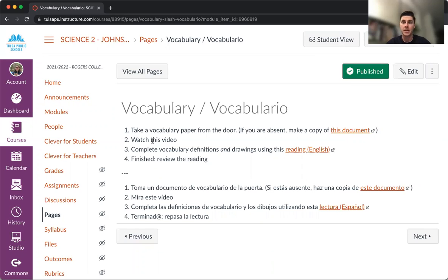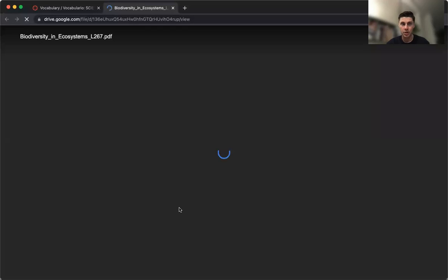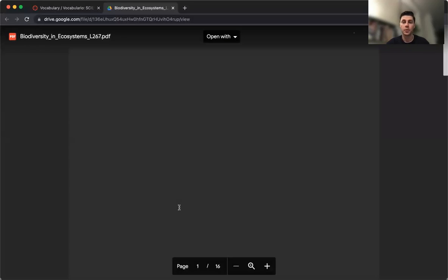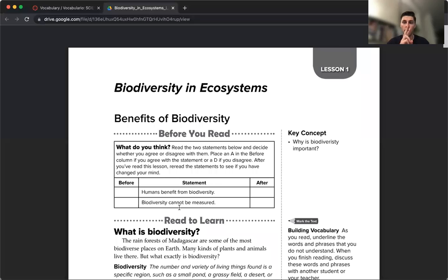What you're going to do for the remainder of class this Monday is use this reading. You can click on a link and it will open in a new window. You're going to use this reading to complete your vocabulary. You'll notice on your vocabulary there are two columns — one for the definition, one for a drawing example.